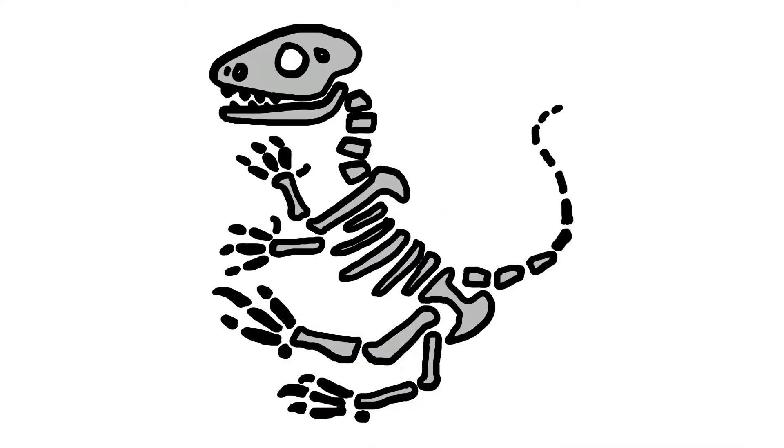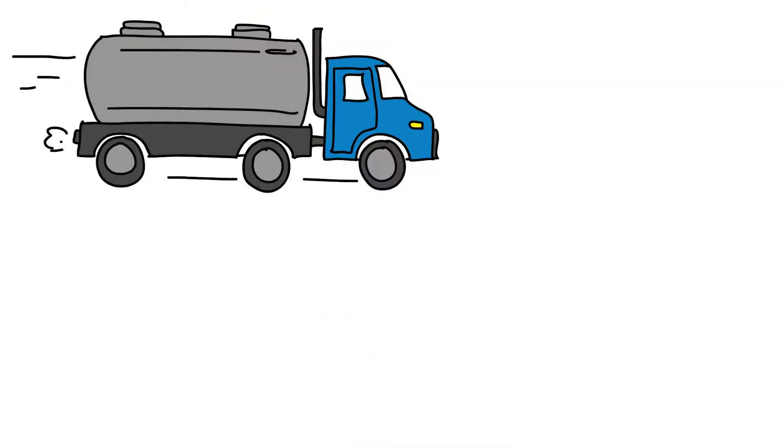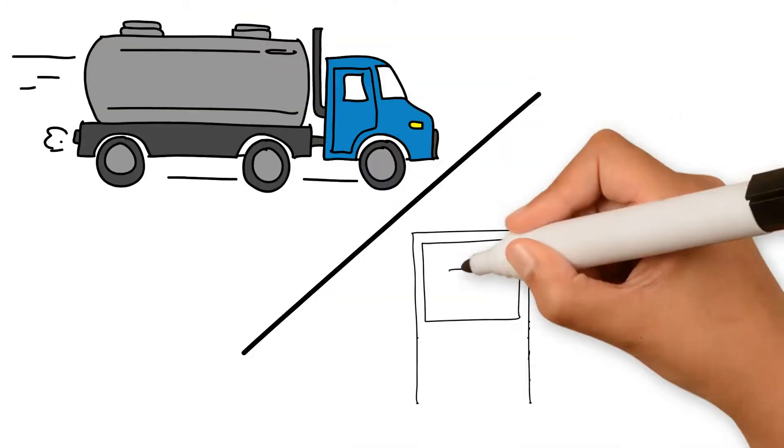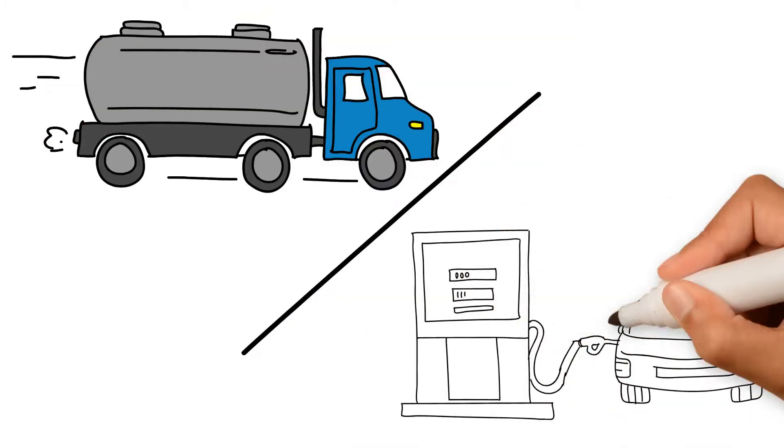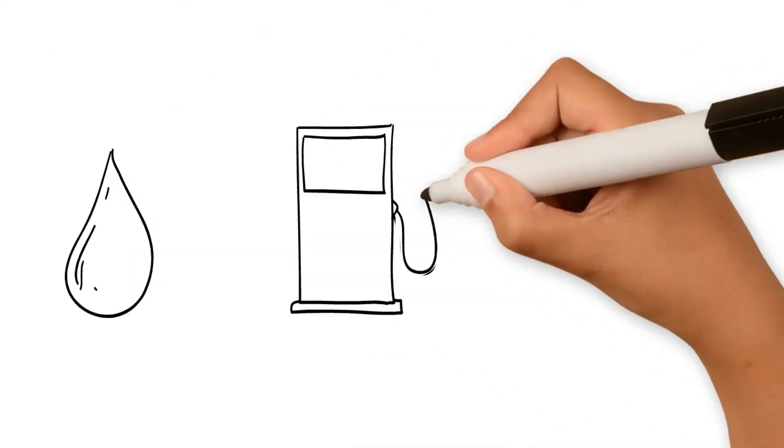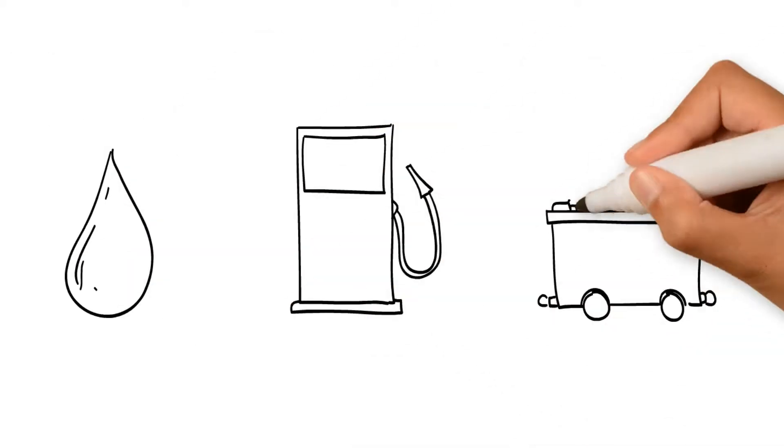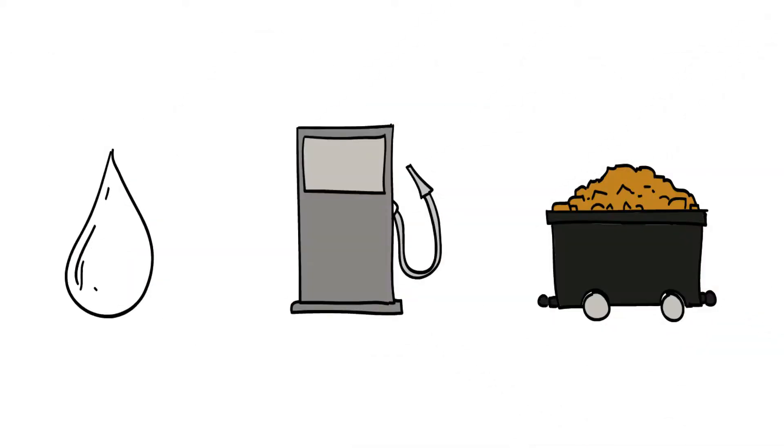The reason for this is simple. Fossil fuels have been cheap and easy to transport and use. However, as you already know, fossil fuels are causing environmental problems, such as climate change.